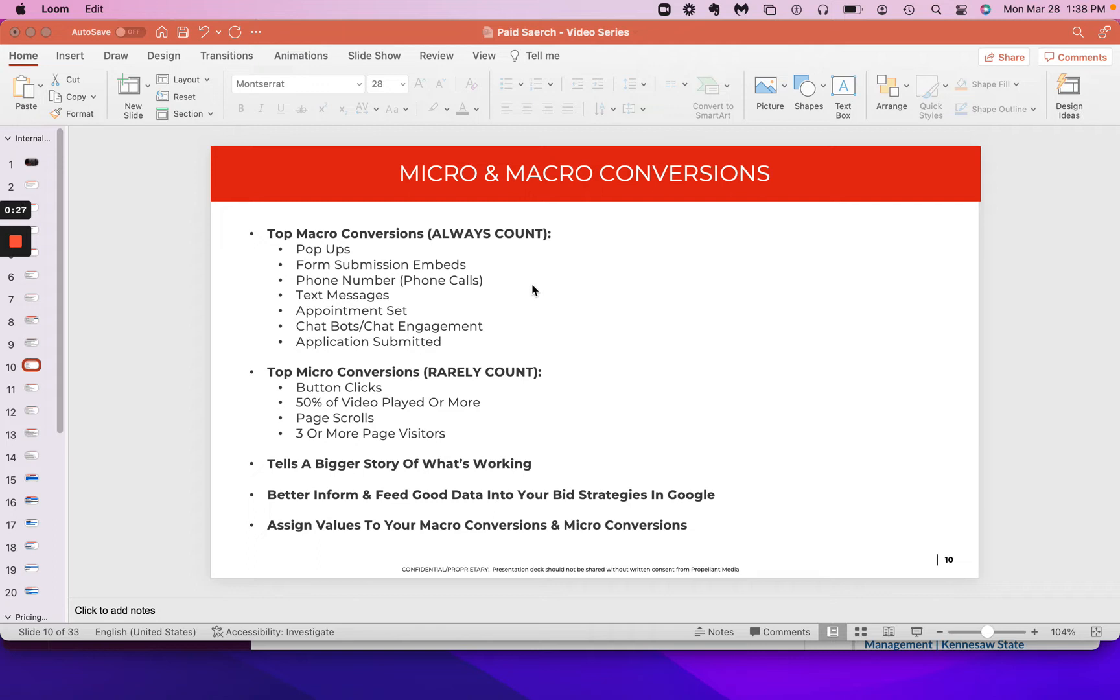A lot of times you start a campaign and you're expecting that you're going to get tons of phone calls, tons of leads. Those leads aren't coming in for whatever reason. You're trying to troubleshoot, trying to change your ad copy, your ads, all that.